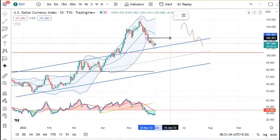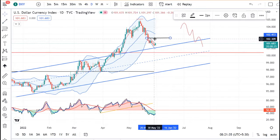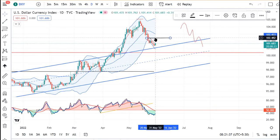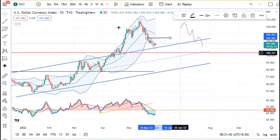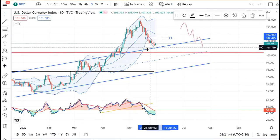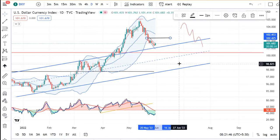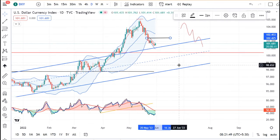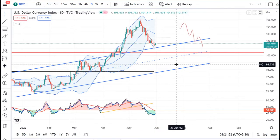इसके उपर अगर close दे देता है ये particular line, that is 100.50, इसके उपर अगर close दे देता है, then ये जो lower high, lower low formation से इसमें थोड़ा सा disturbance आ जाएगा। In such a case, we need to remain focused and rethink the index in a different perspective।